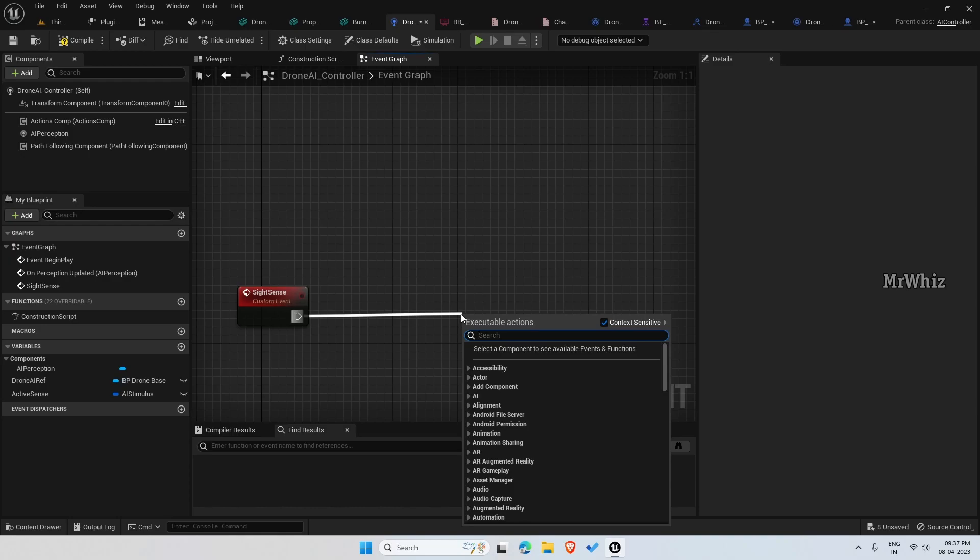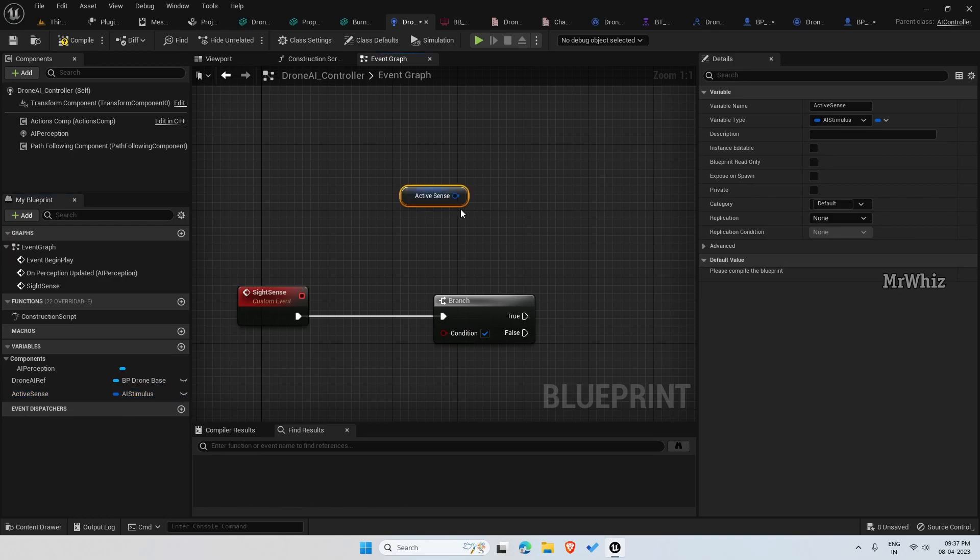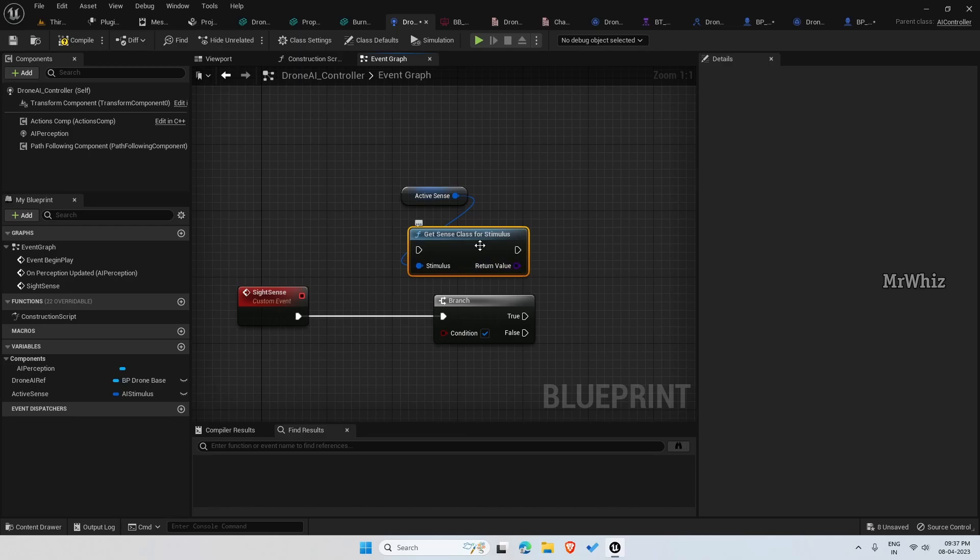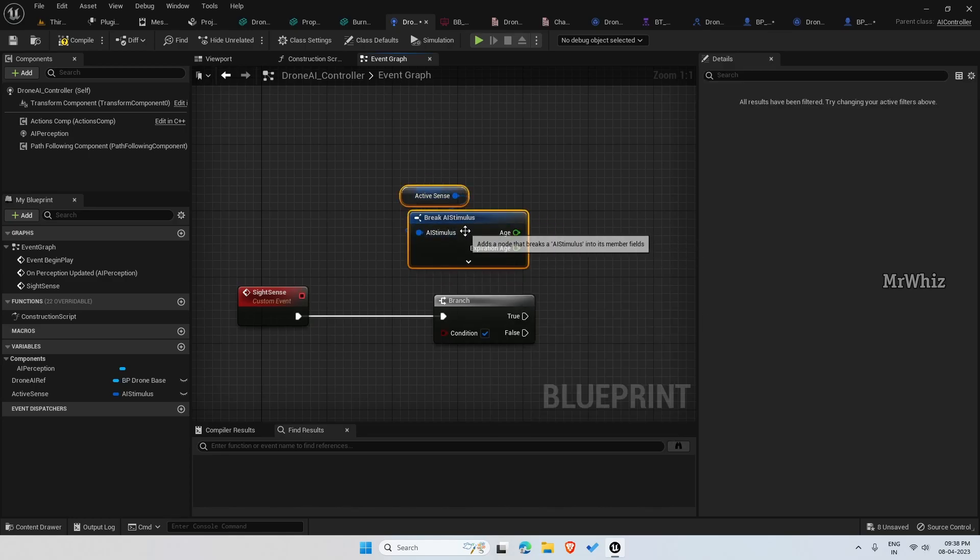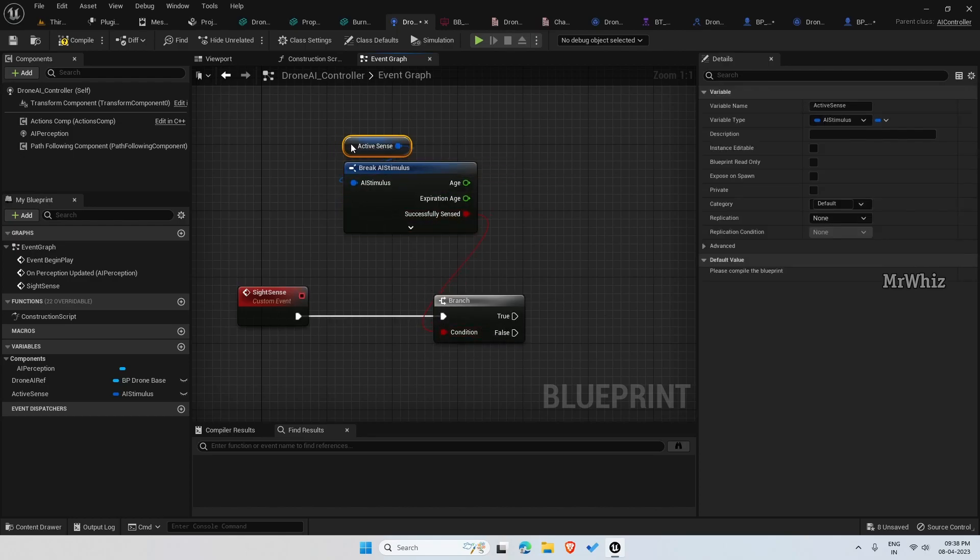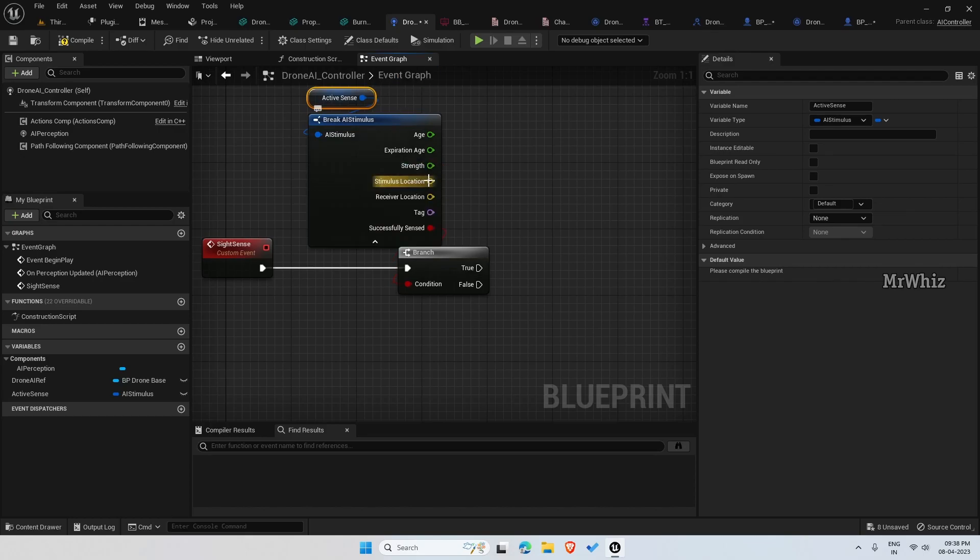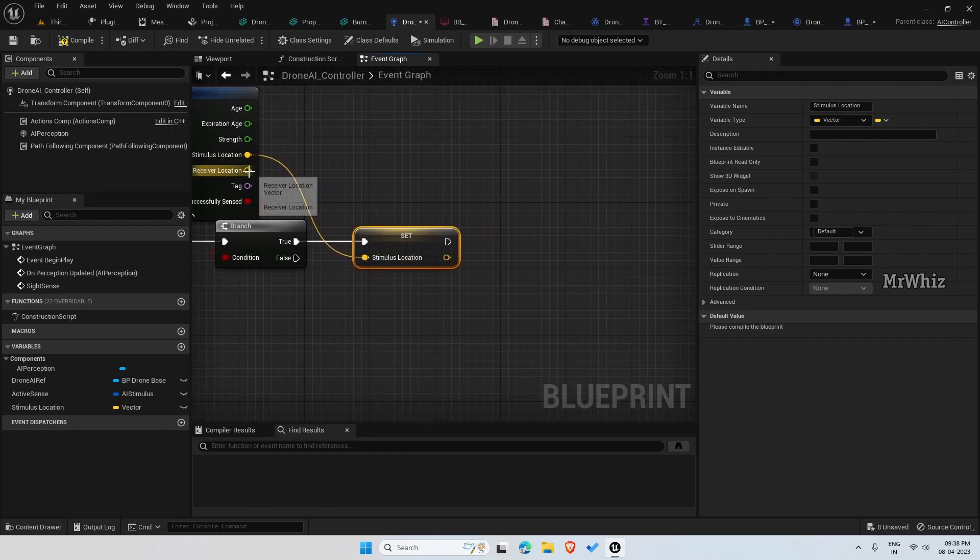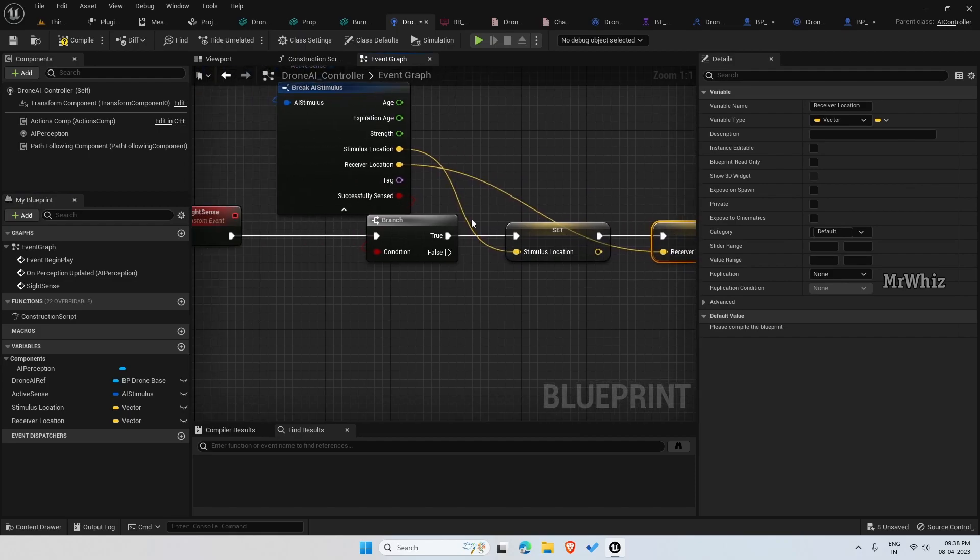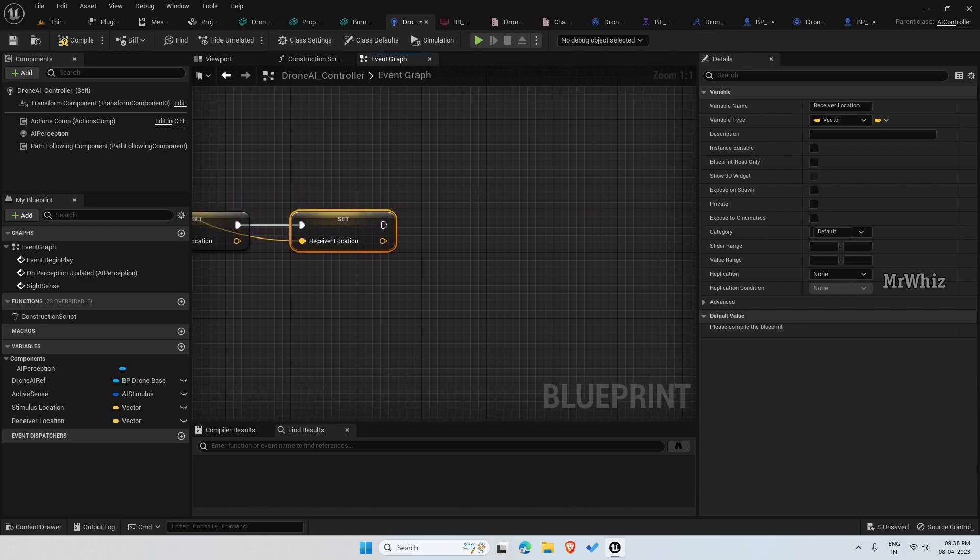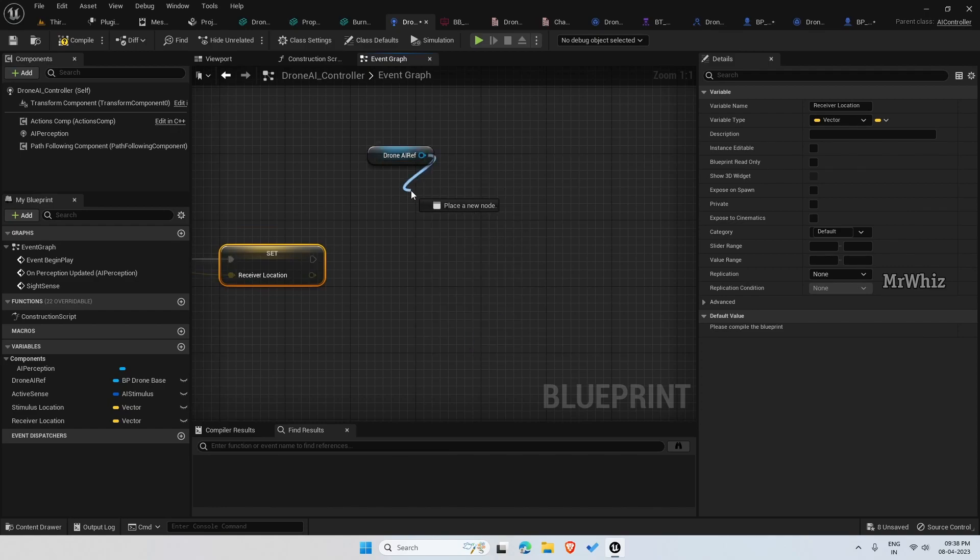On the site sense, again now we will do a branch and get the active sense, get the stimulus. Check if it is successfully sensed. If it is sensed, then promote this to a variable. The stimulus location will be our player's location and receiver's location will be the drone's current location. We might need this later so promote them to a variable. We have to check the drone's status as of now.